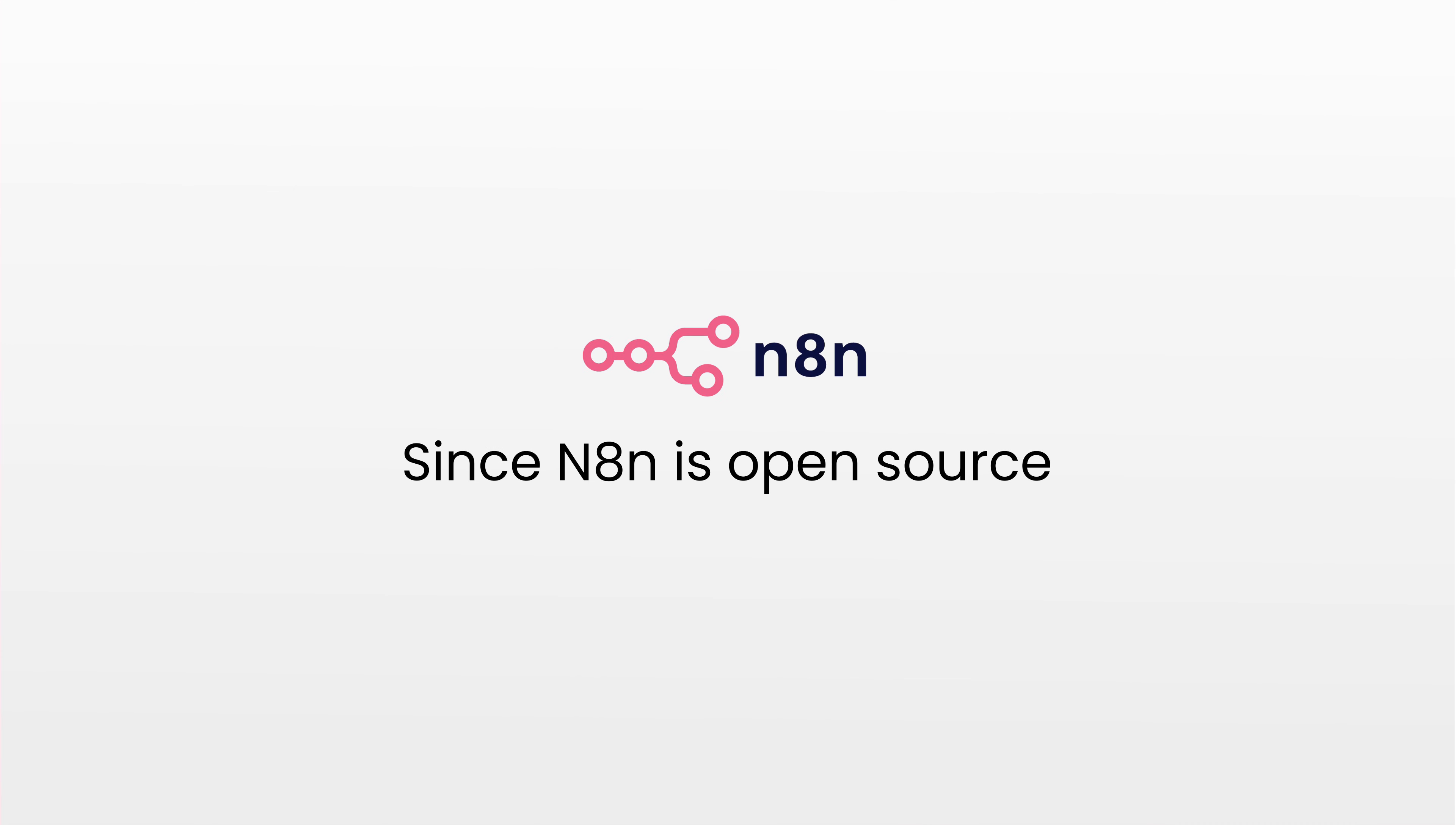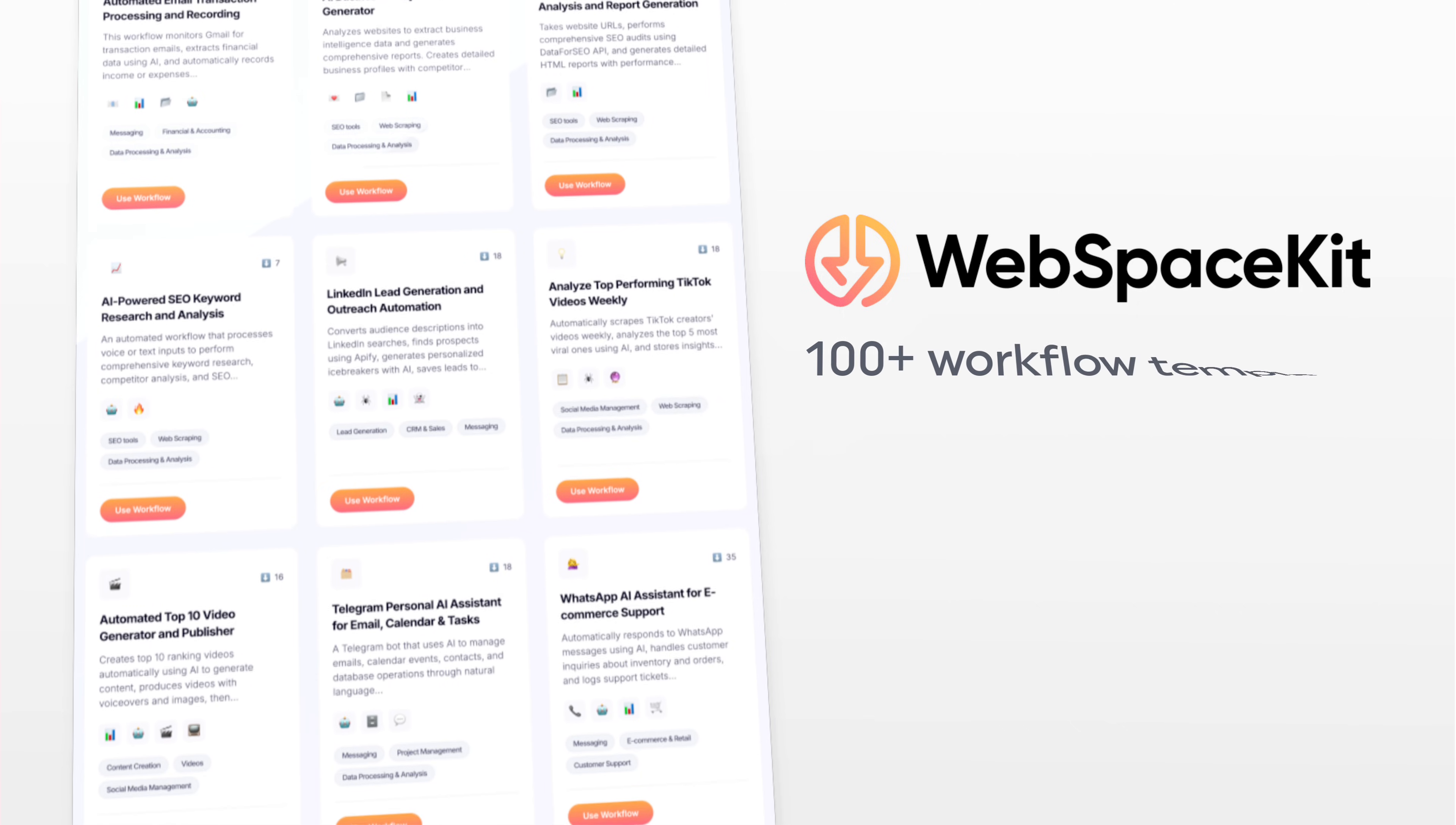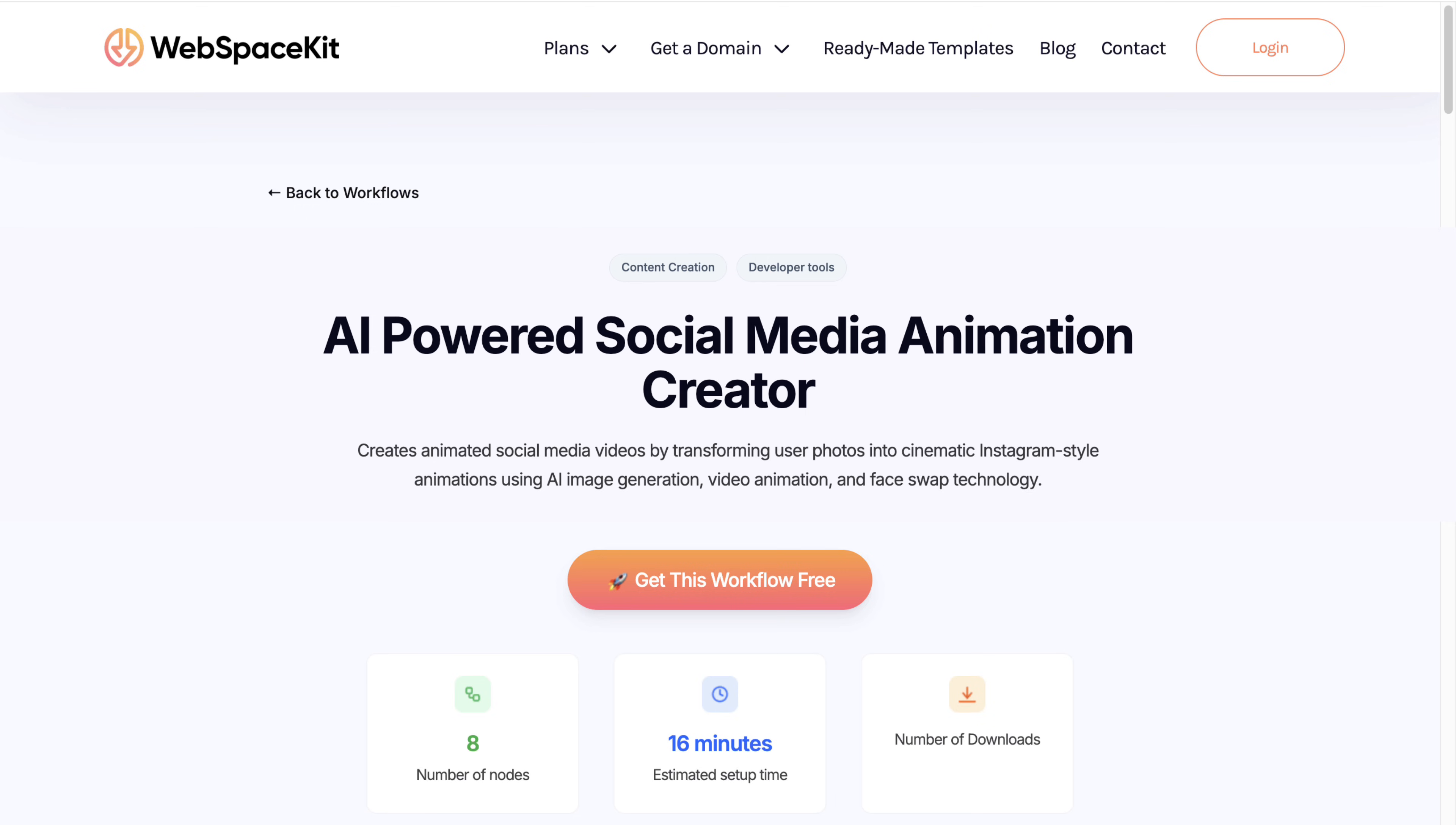Since N8N is open source, you'll get much more benefits when you host it on your own on a platform like WebSpace Kit. Also, WSK provides 100 plus workflow templates for free along with the hosting. So to unlock the workflow template and get the N8N hosting, just click this workflow.